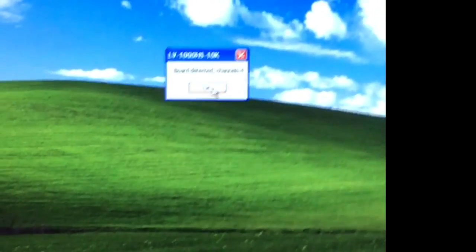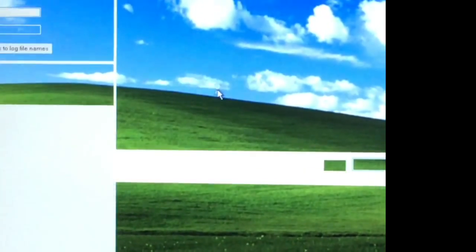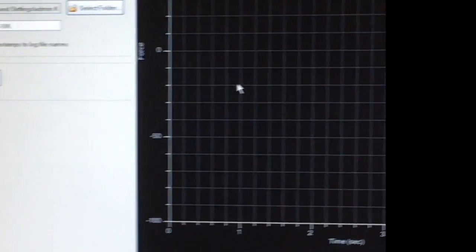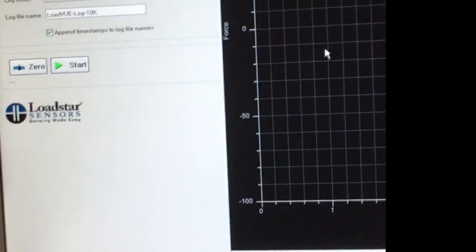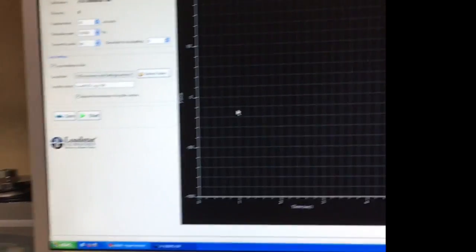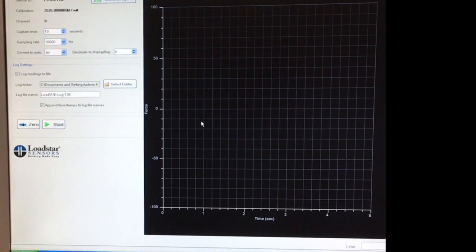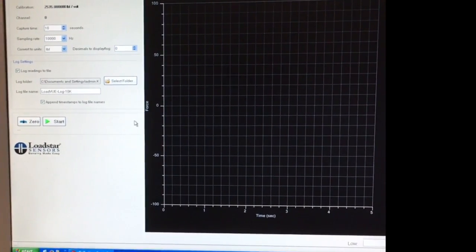It says it detected the board, say okay. At this point, the program will look something like this, so the program has started.